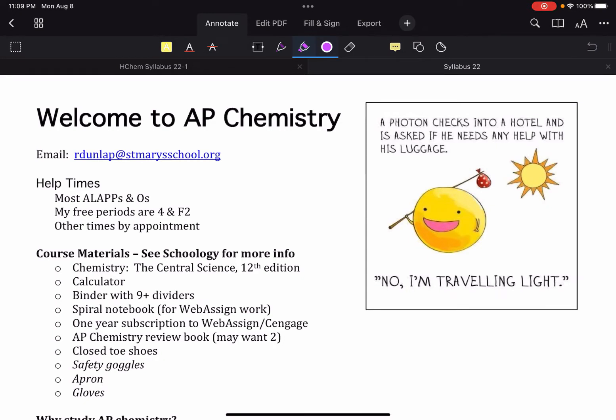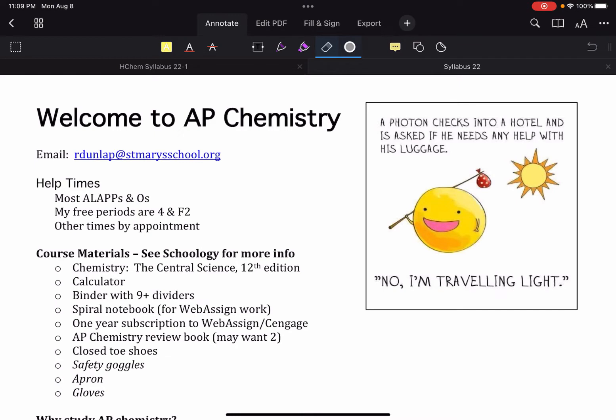Obviously it is your responsibility to read this document in its entirety and if you have any questions take note of them and bring them to class next period so that we can address them and make sure that everybody is on the same page as we start the school year. Note that this will live in the welcome folder for the duration of the year if you ever need to refer back to it, or you might go ahead and just download a copy and leave it in your chemistry folder on your desktop or however it is you organize yourselves.